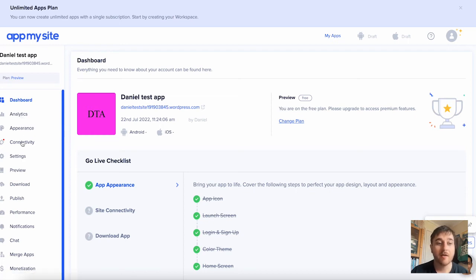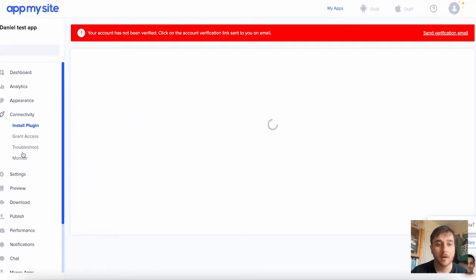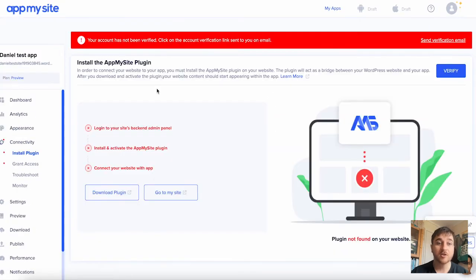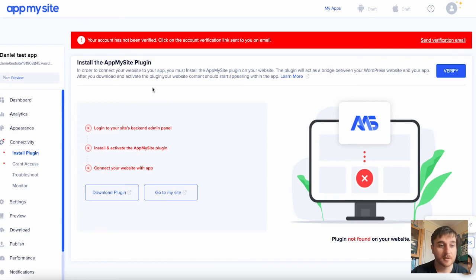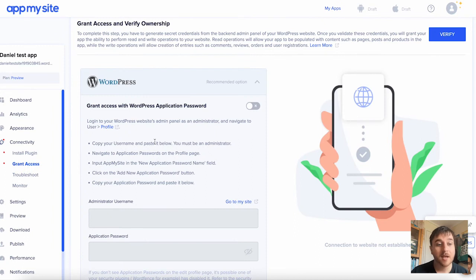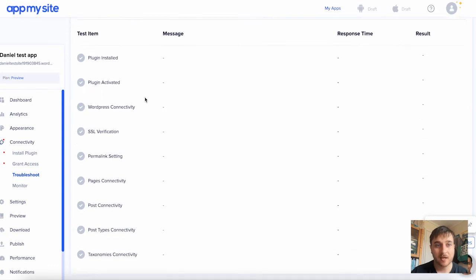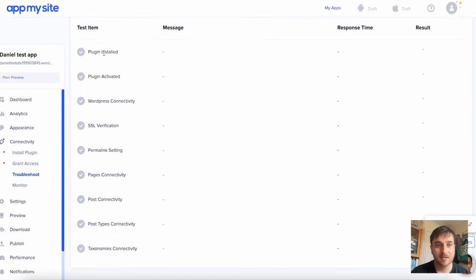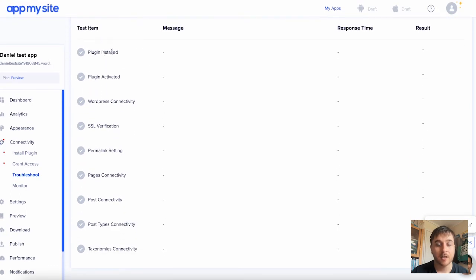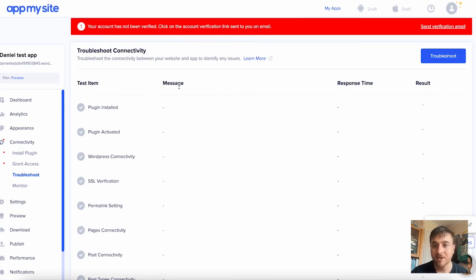We then have connectivity, where we have the option to install plugin, where we would install the app my site plugin into WordPress. We've also got grant access. That's obviously where you verify ownership of your website. We have troubleshoot. So this has got our troubleshoot connectivity. As we can see, it's got our test items like plugin installed, plugin activated, WordPress connectivity, etc. It's got our messages, response time, and result.